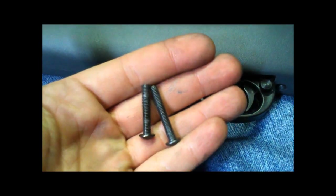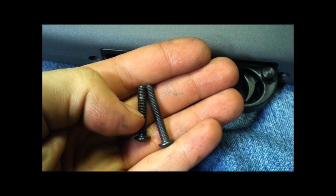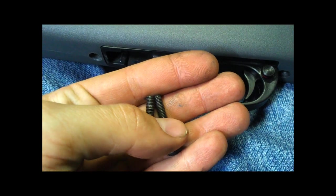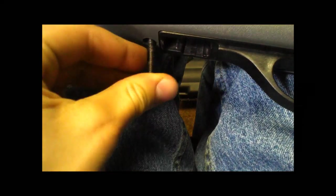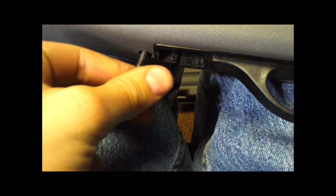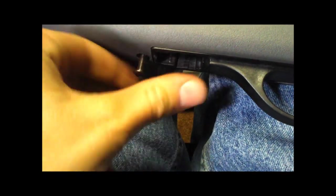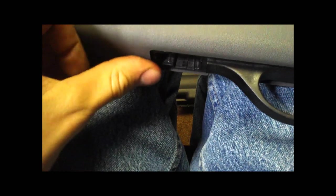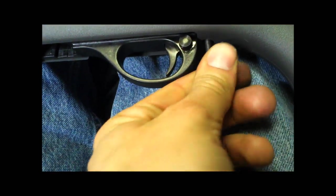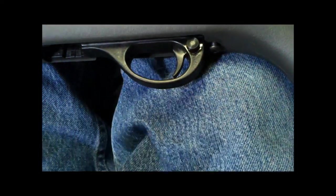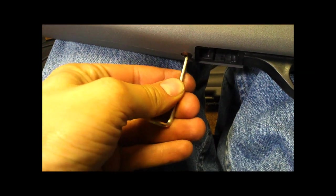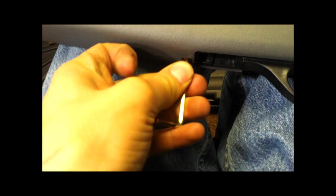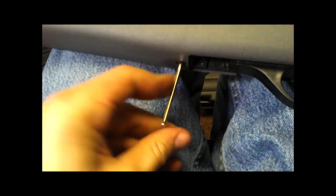All right, when I'm putting these bolts back in, shorter one goes in the front, longer one goes in the back. Shorter one goes here, longer one goes here.